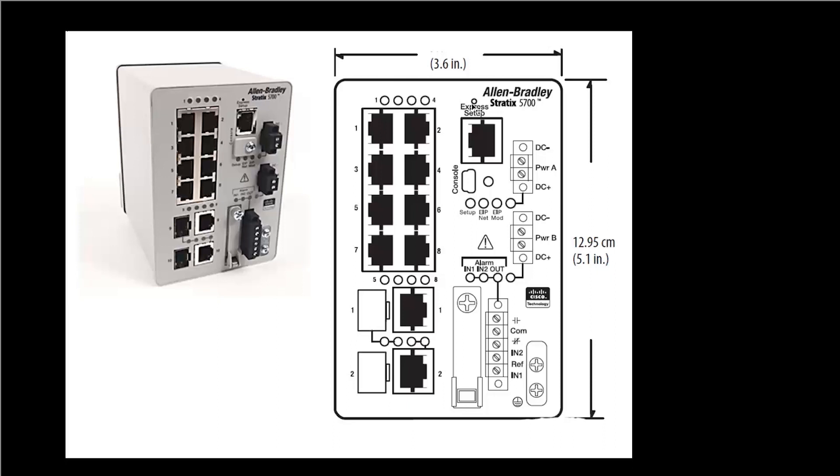Just press it in shortly and then release it. And what's going to happen is you'll see the status light blinking, EIP mod light will be blinking green.